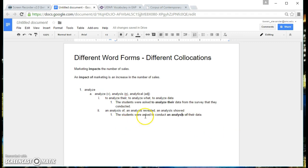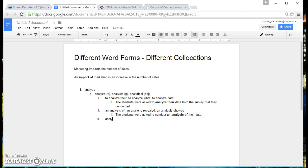So you can see how the word analysis in the noun form is used with the collocation. And then you do the same thing with analytical.